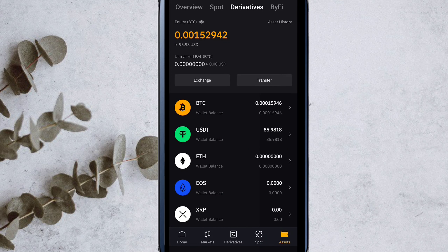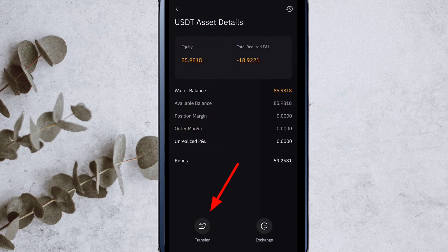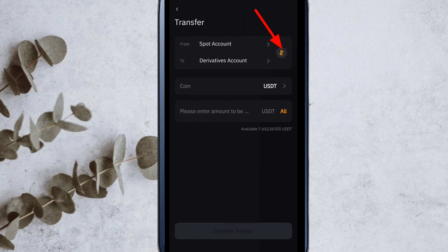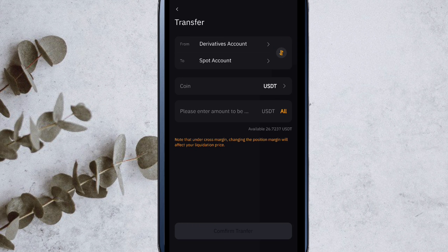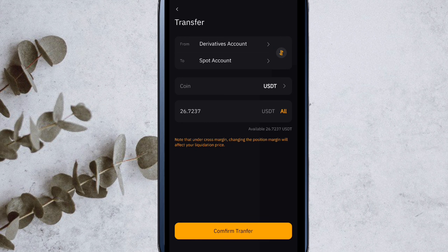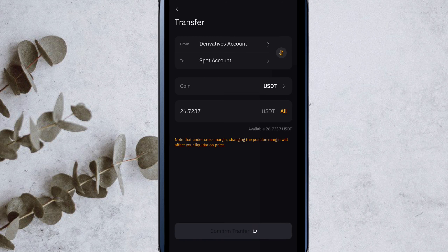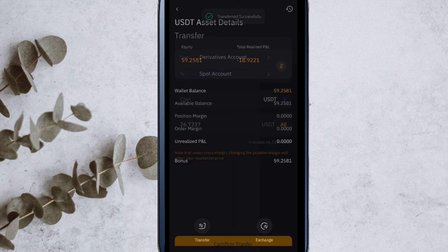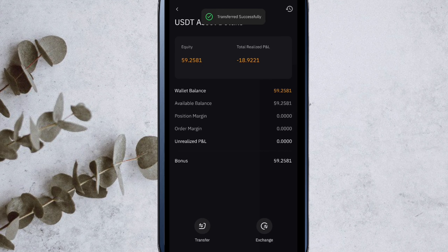Now, how to move your assets — go to derivatives and there will be USDT because your USDT is still there. You have to put it in the spot, so click on the USDT and the transfer button will appear. Click on it. Here you have to set derivatives in 'From' and spot in 'To', so click the switch button. Then do the full USDT transfer — my amount is 26 — so click transfer and the USDT will come into the spot.